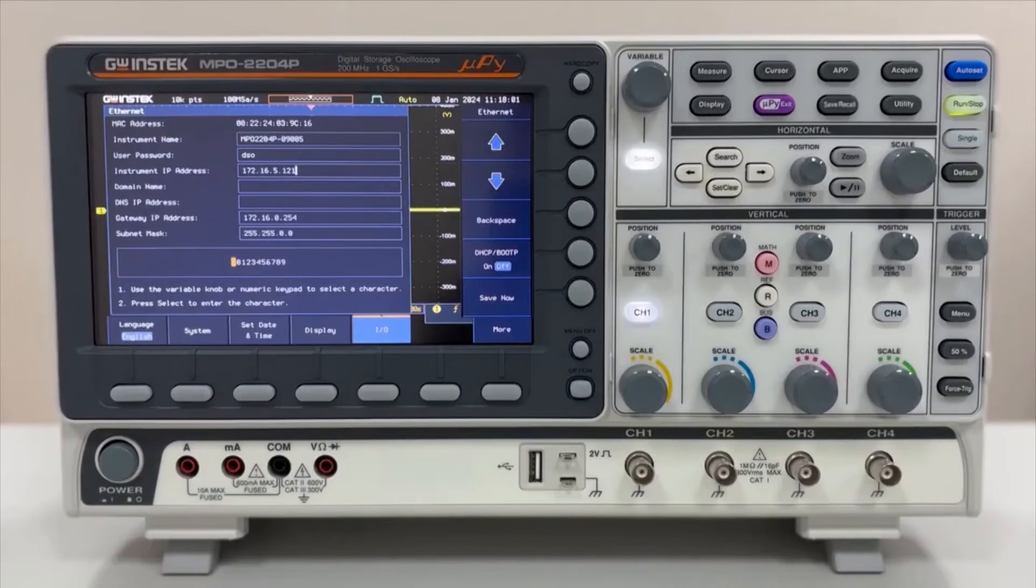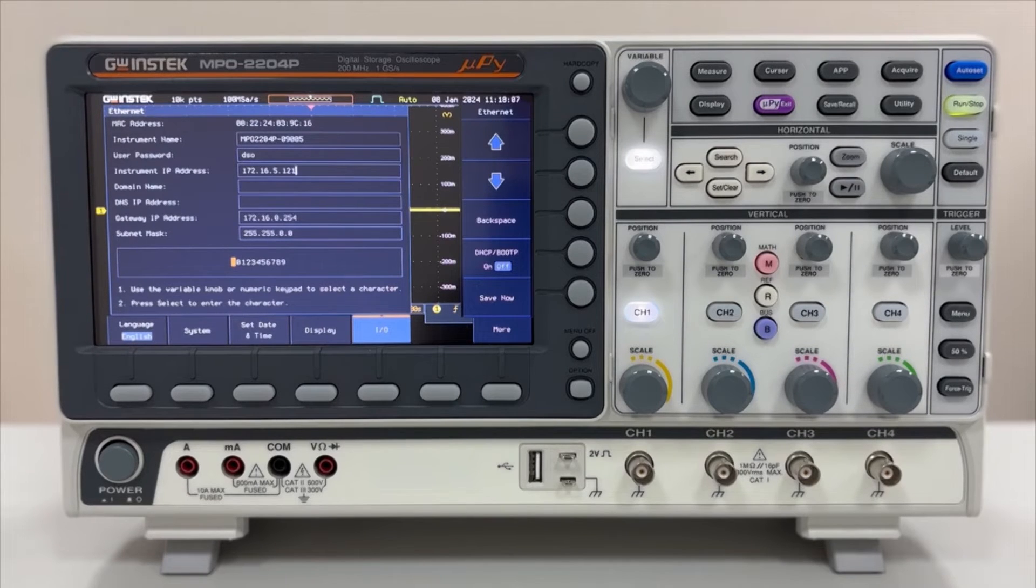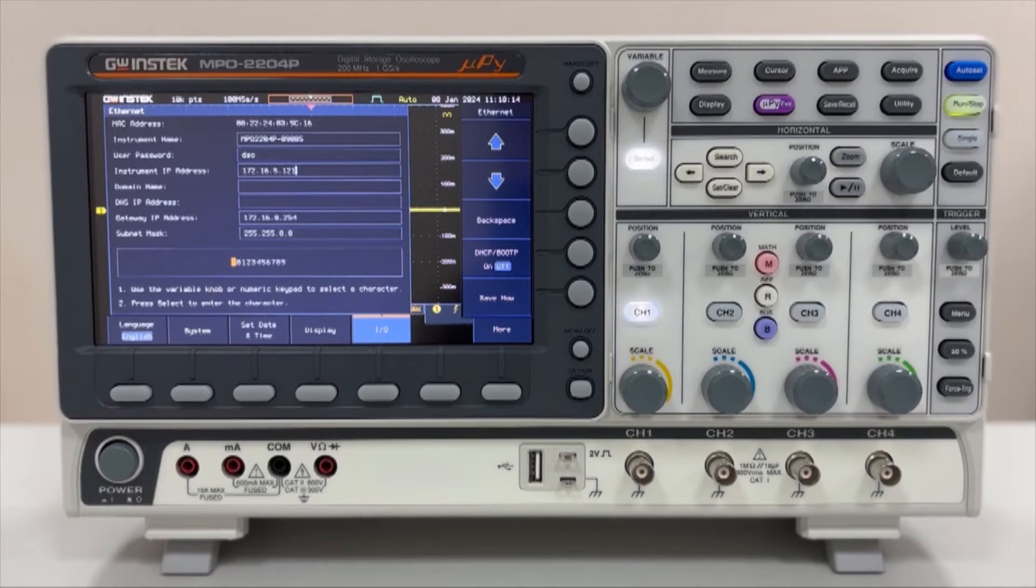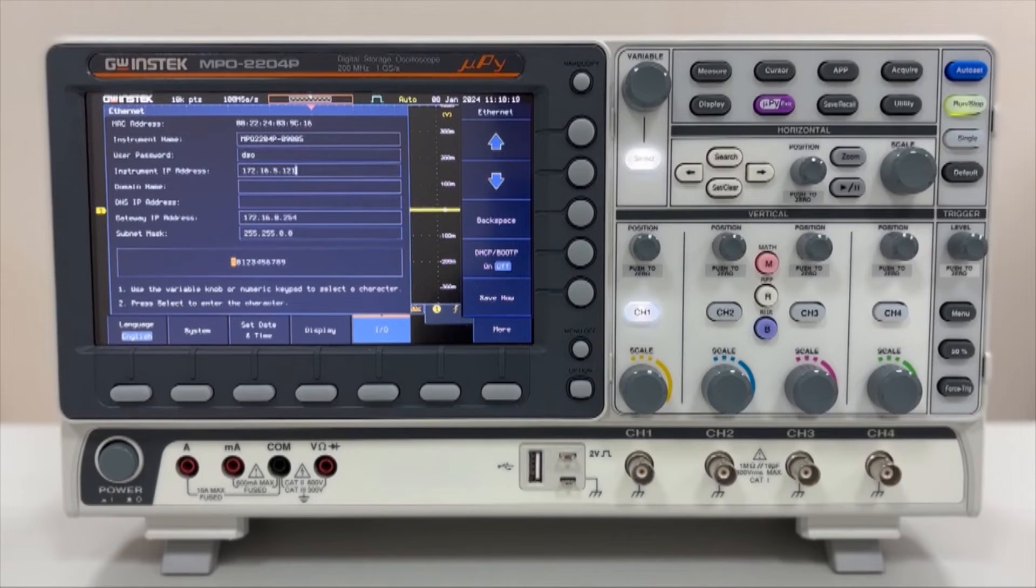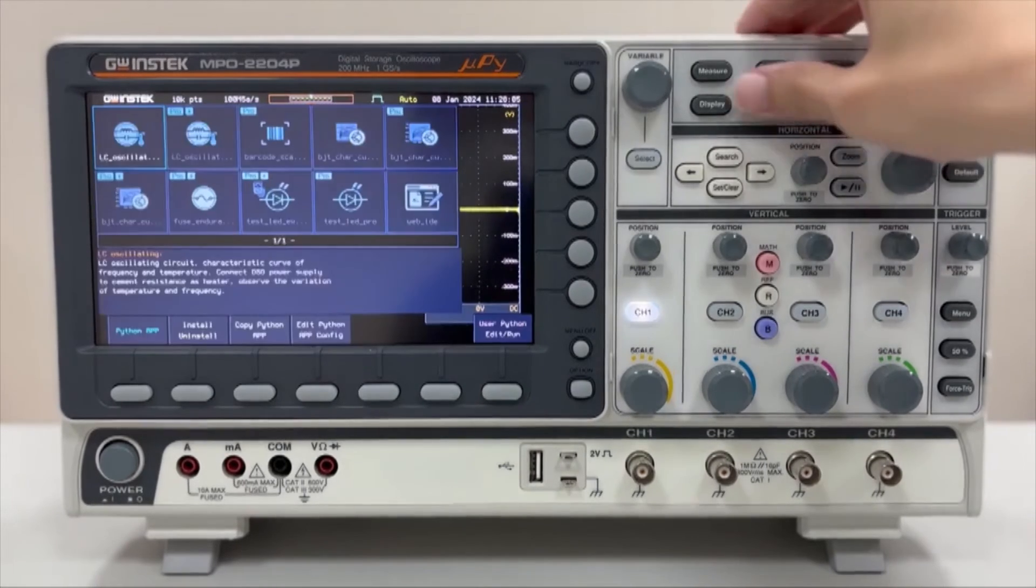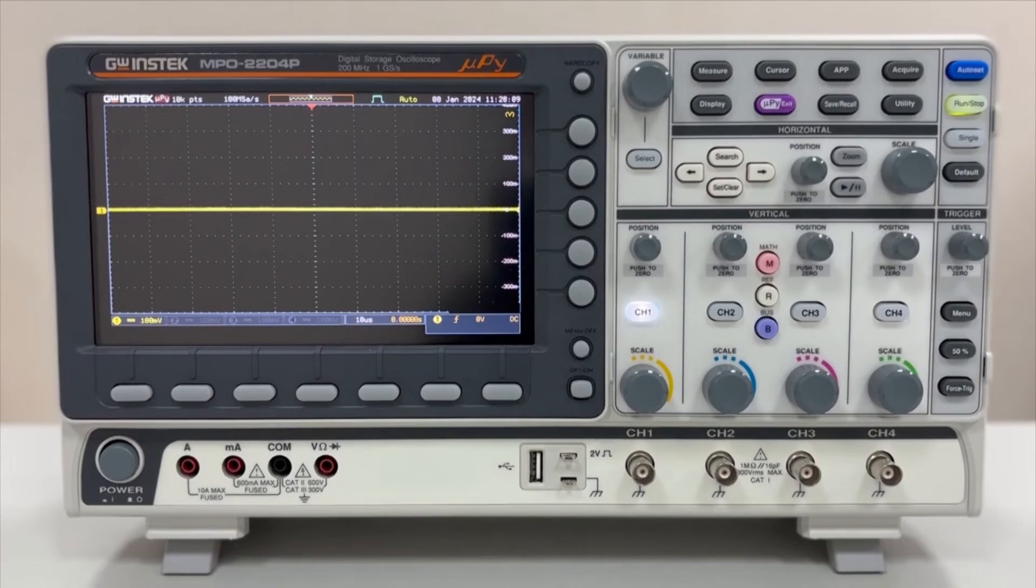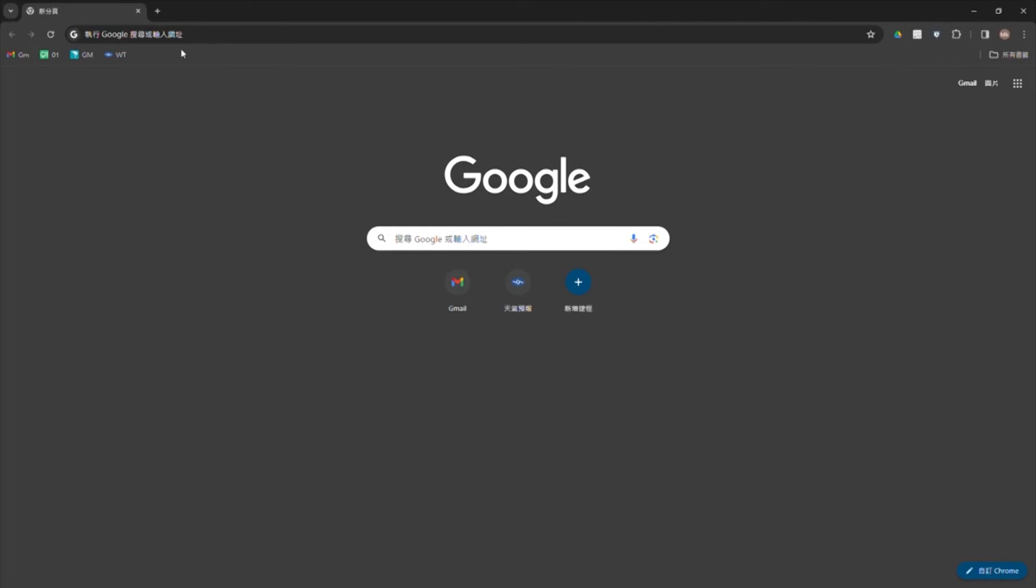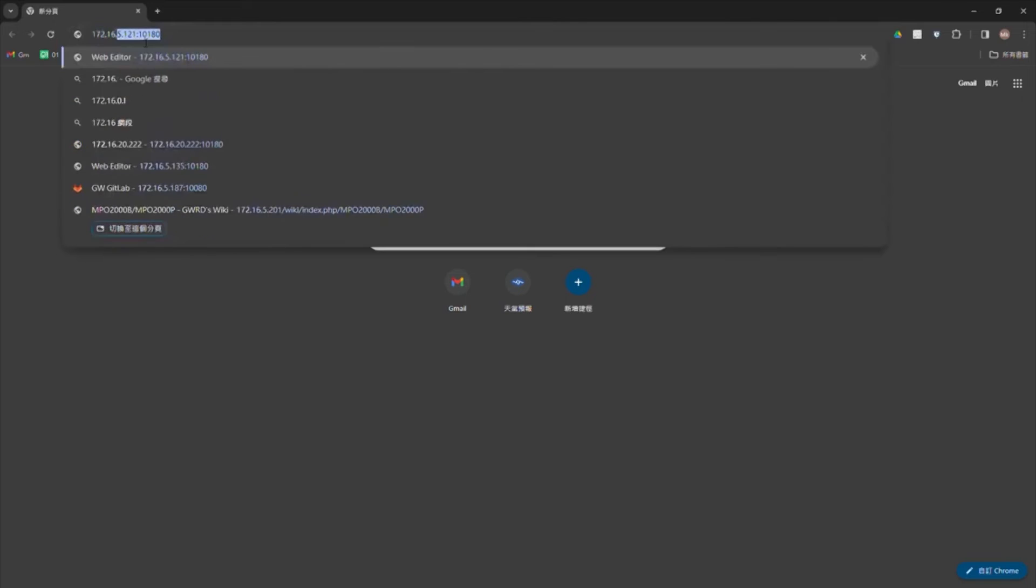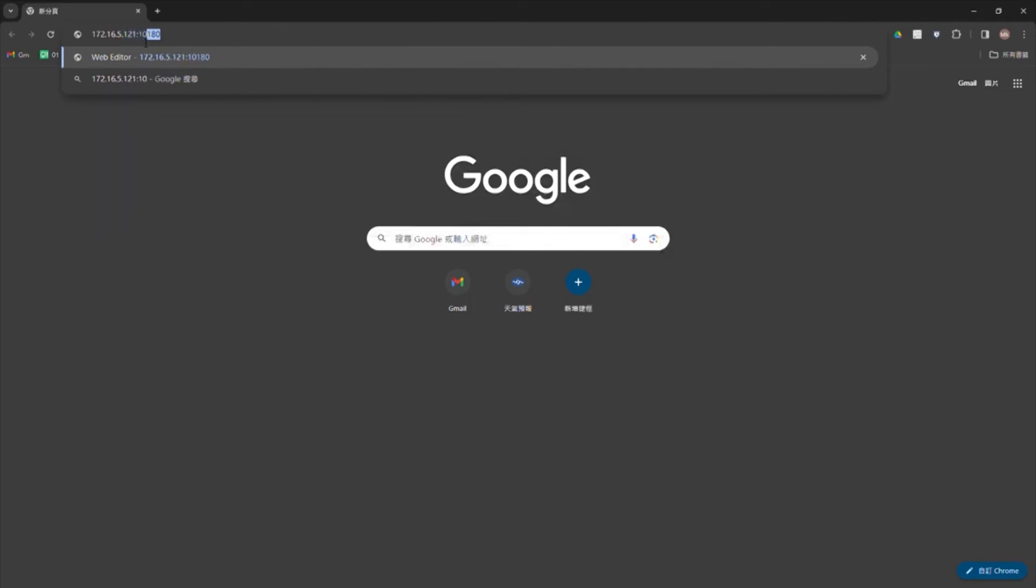Script editing can also be done through the Web-IDE interface. Through a PC on the same local network, users can access MPO's internal web server via a browser, allowing script editing, saving, and execution. Before use, it's essential to properly configure the MPO network interface parameters and note the IP address. To access the Web-IDE, go to the Python app menu on MPO, click on web underscore IDE to start the dedicated server. Then enter the configured IP address in the PC browser's address bar, followed by the port number. Press Enter to connect to MPO and enter the editing interface.